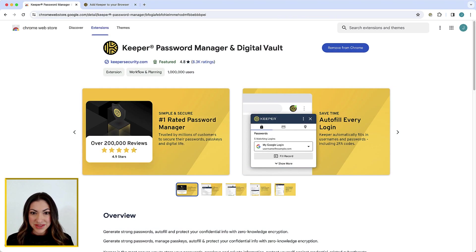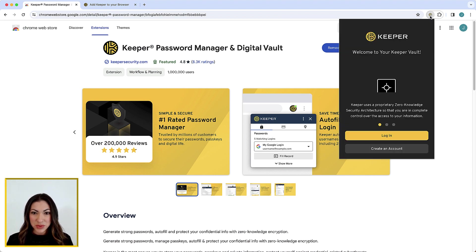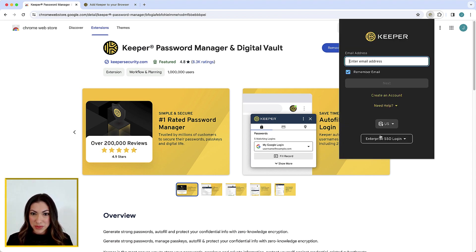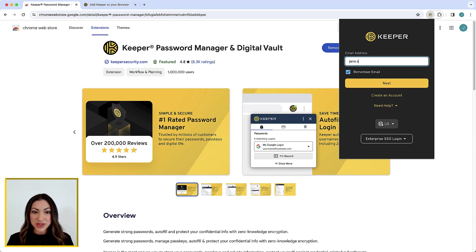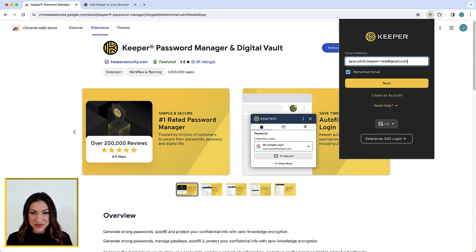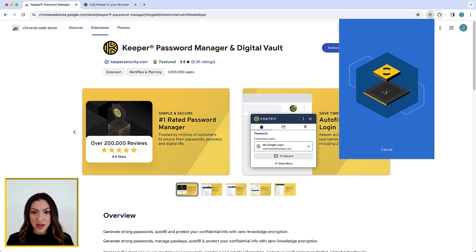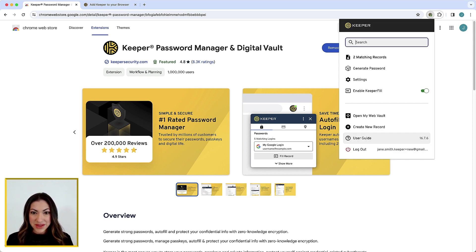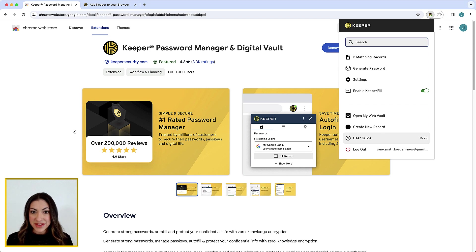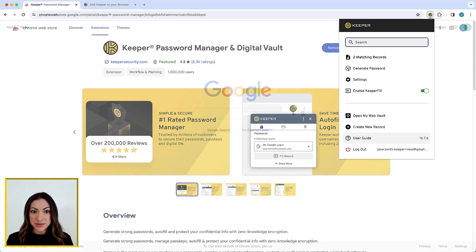Once installed, the Keeper icon will appear in your web browser window. Logging into your web vault will simultaneously log you into Keeper Fill and vice versa. Once you've successfully logged into Keeper Fill, the Keeper icon will illuminate and you can begin auto-filling your passwords at the sites you visit.